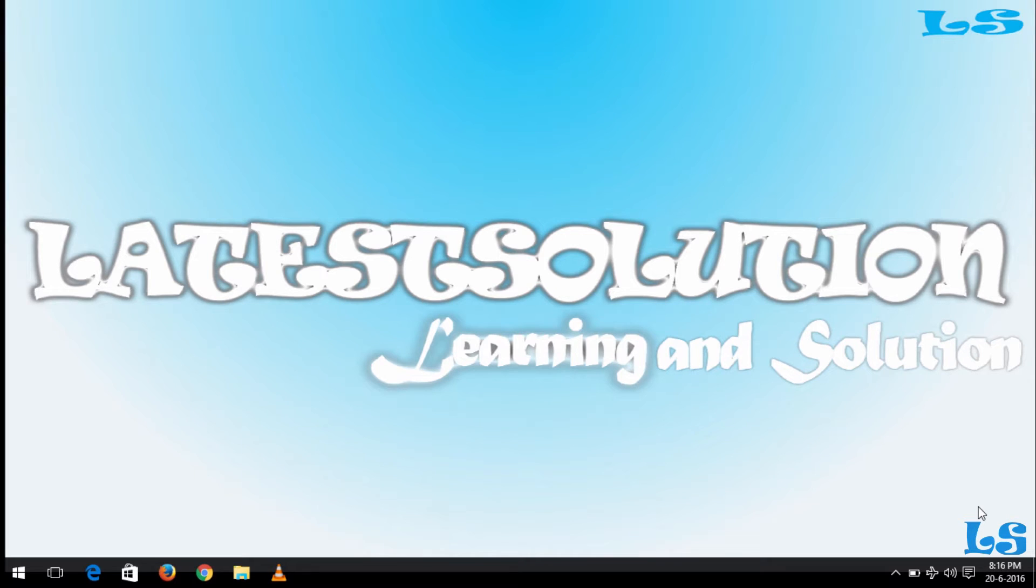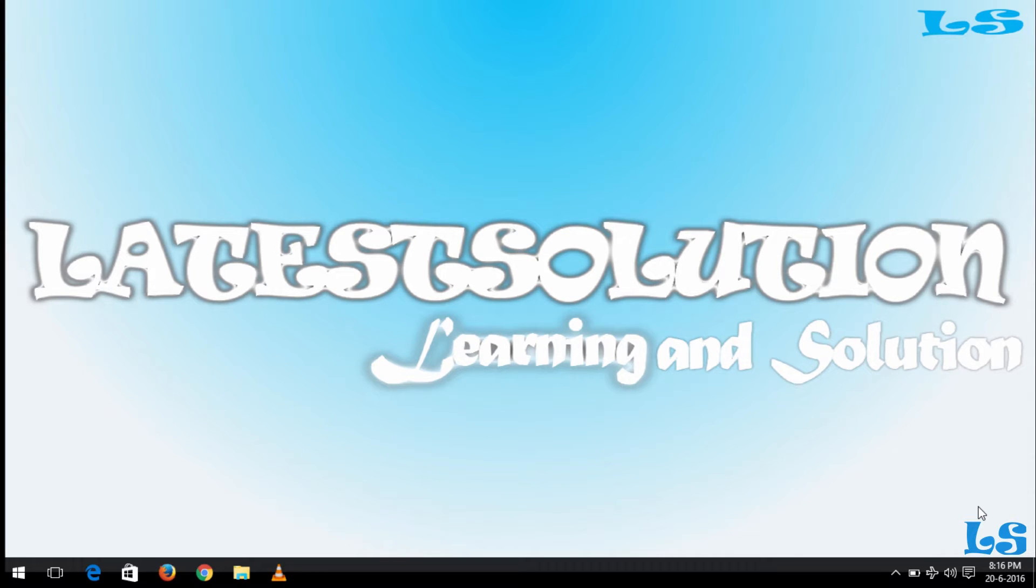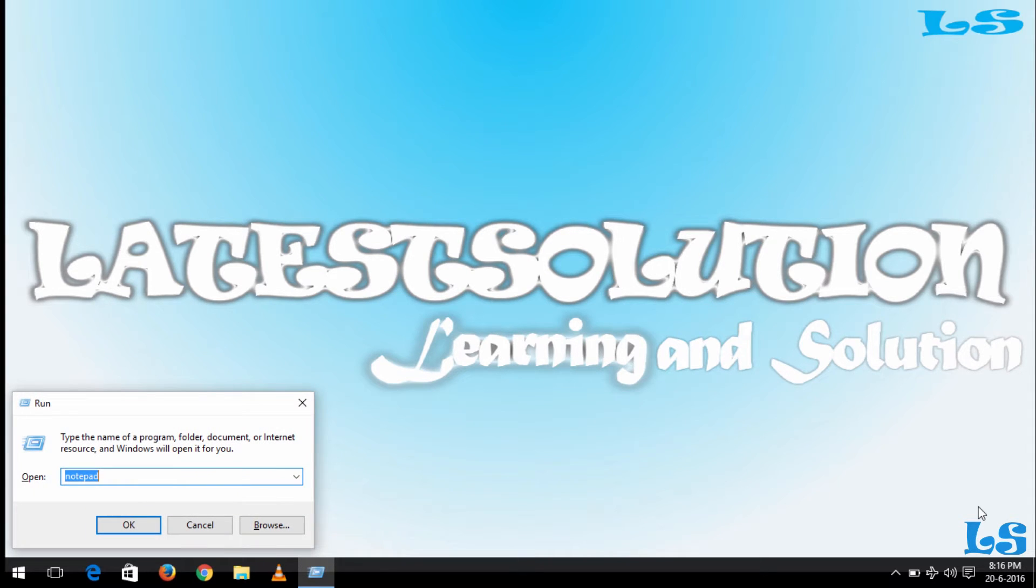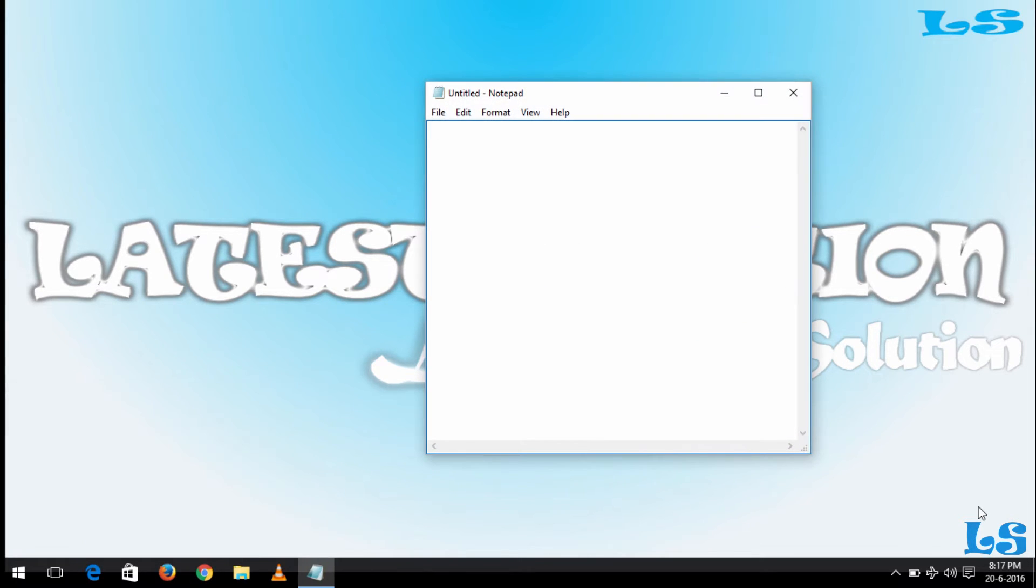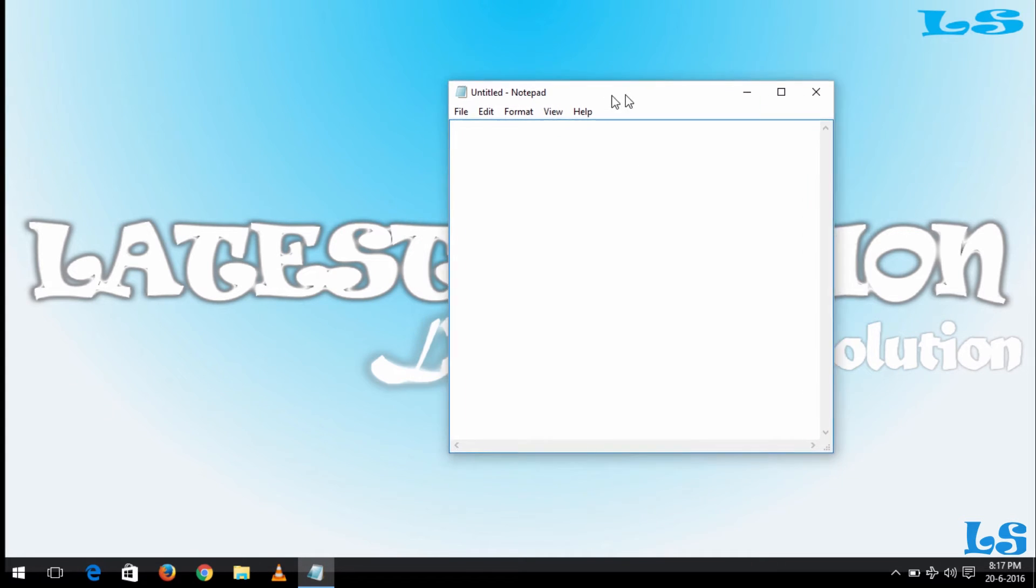Hello, good day and welcome to Latest Solution. Today we'll be learning how to create soft titles using any text editor. Today we'll be making use of Notepad. So to launch Notepad, we'll press Windows plus R and type 'notepad' and then press Enter.